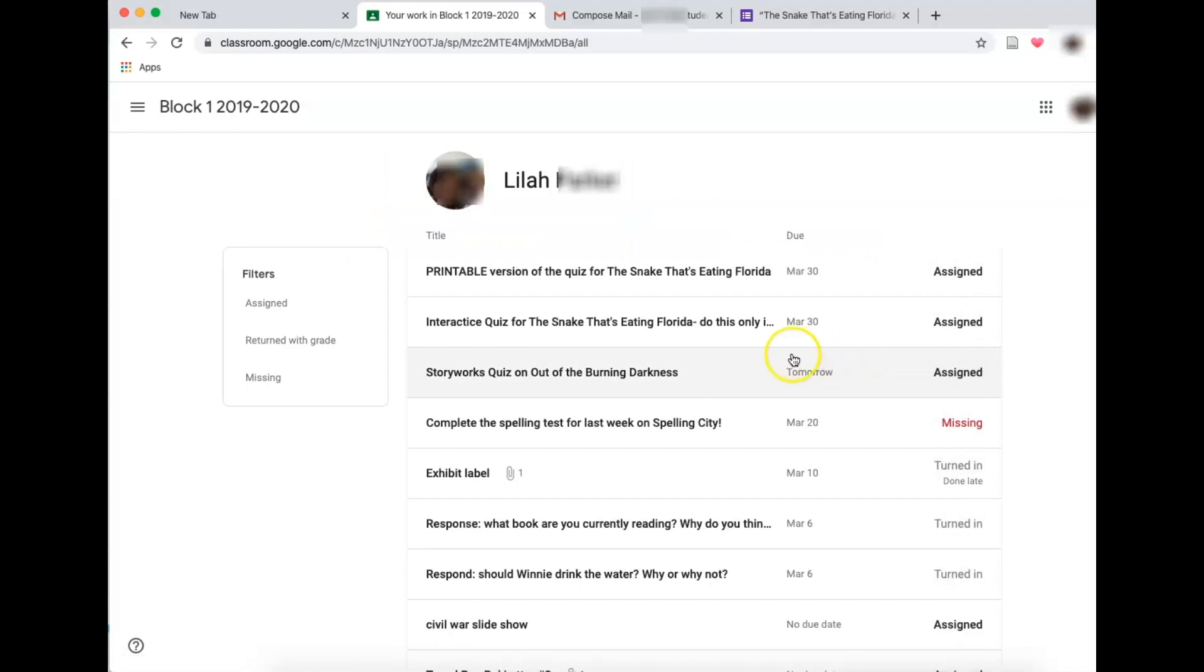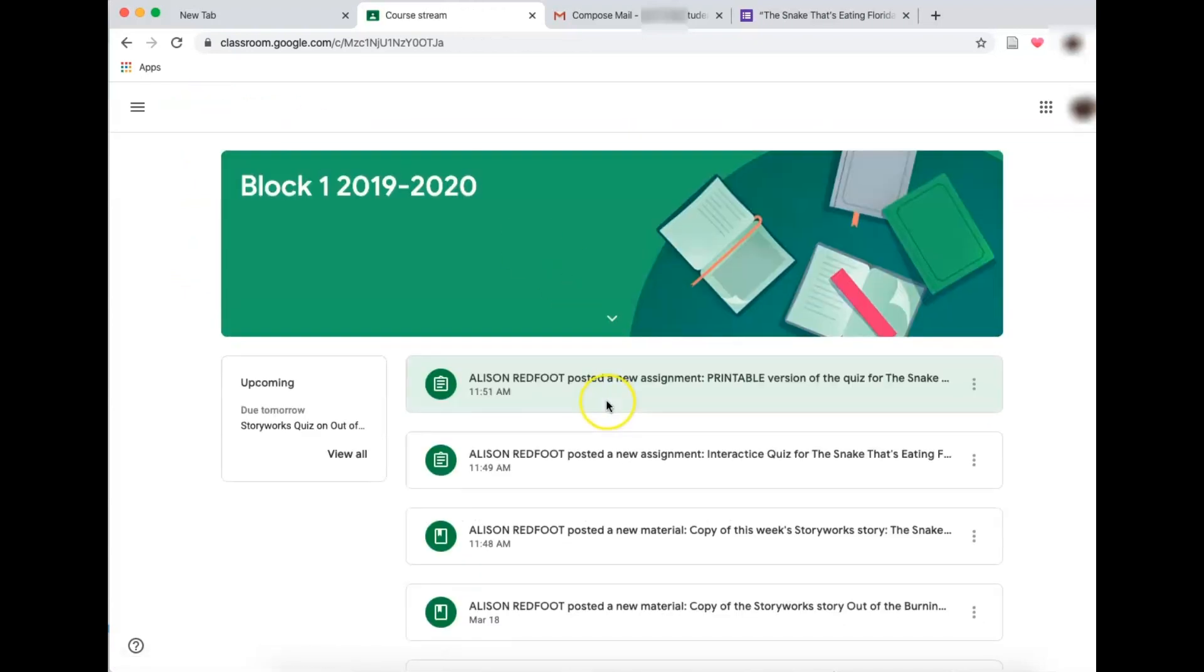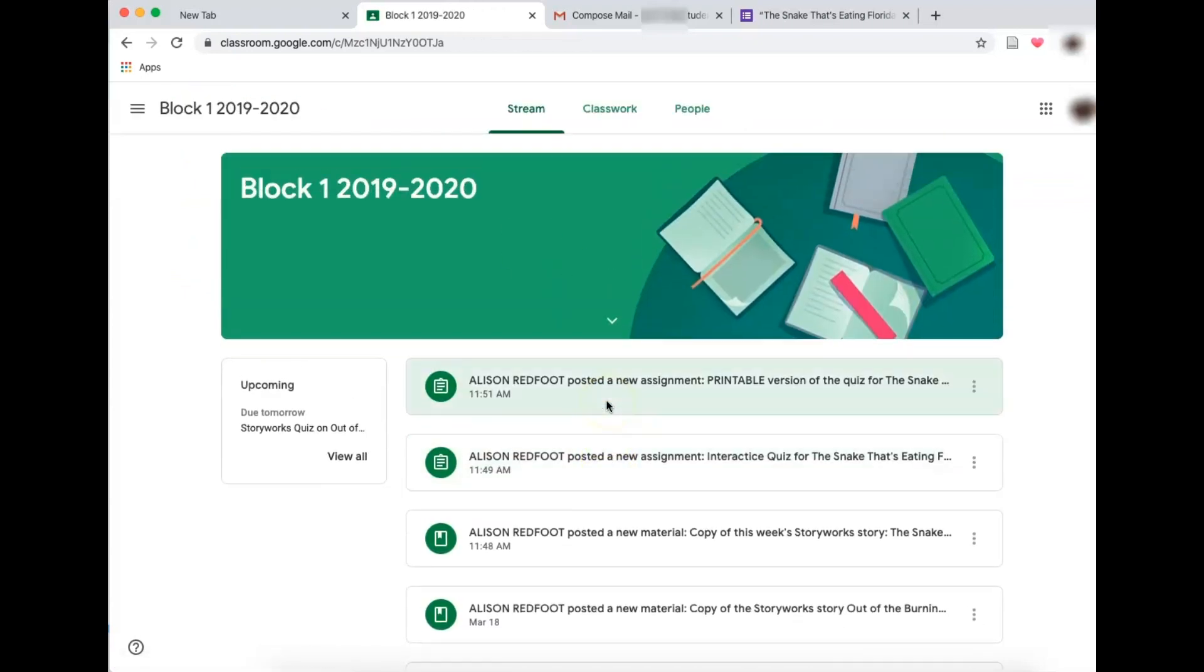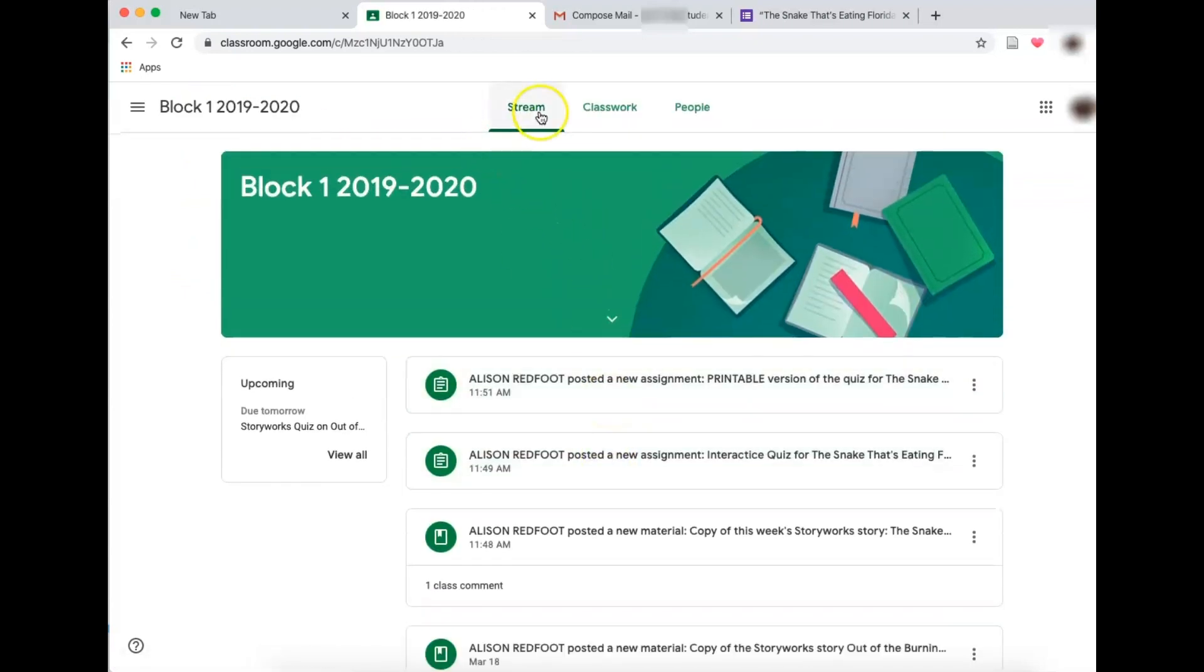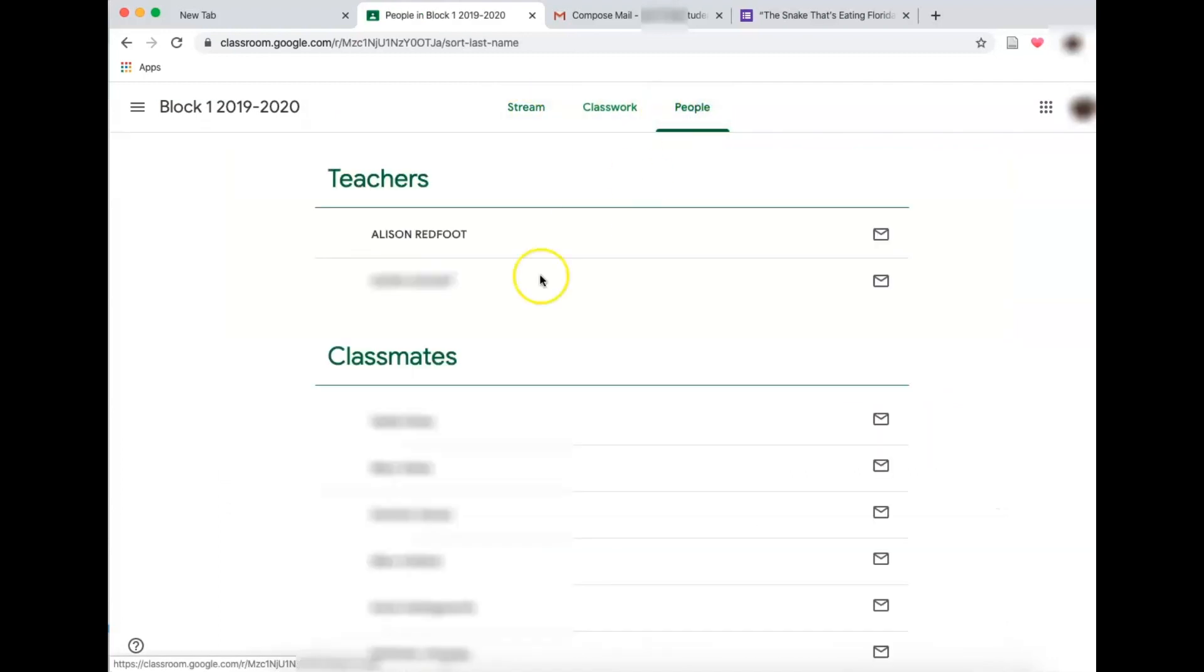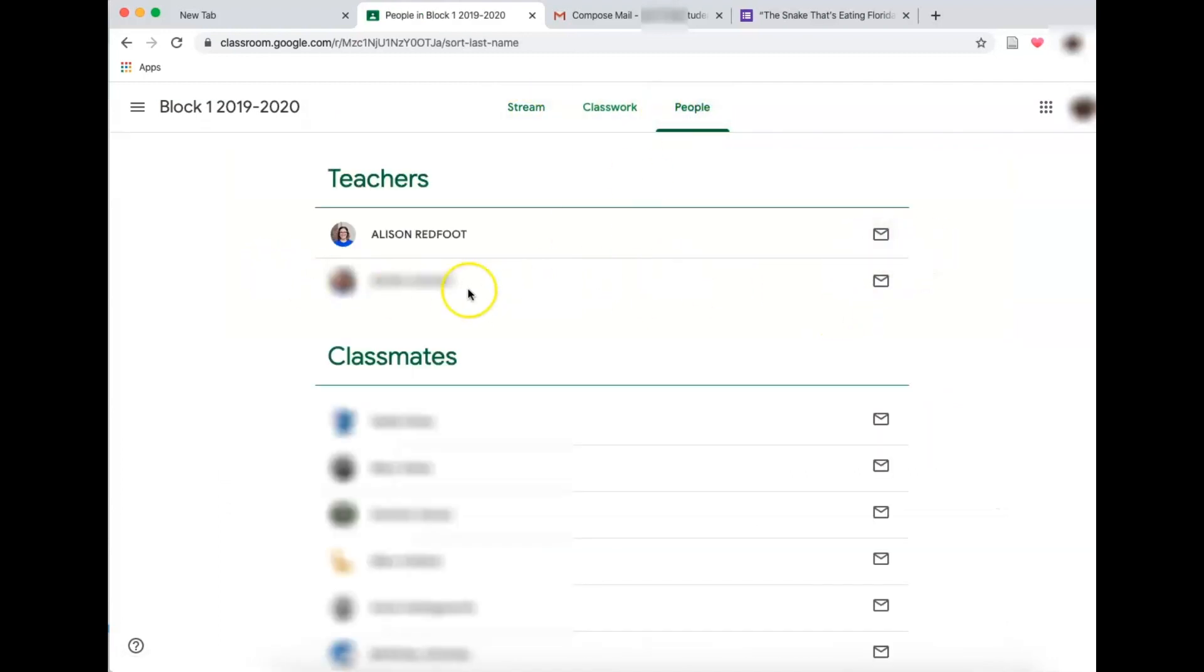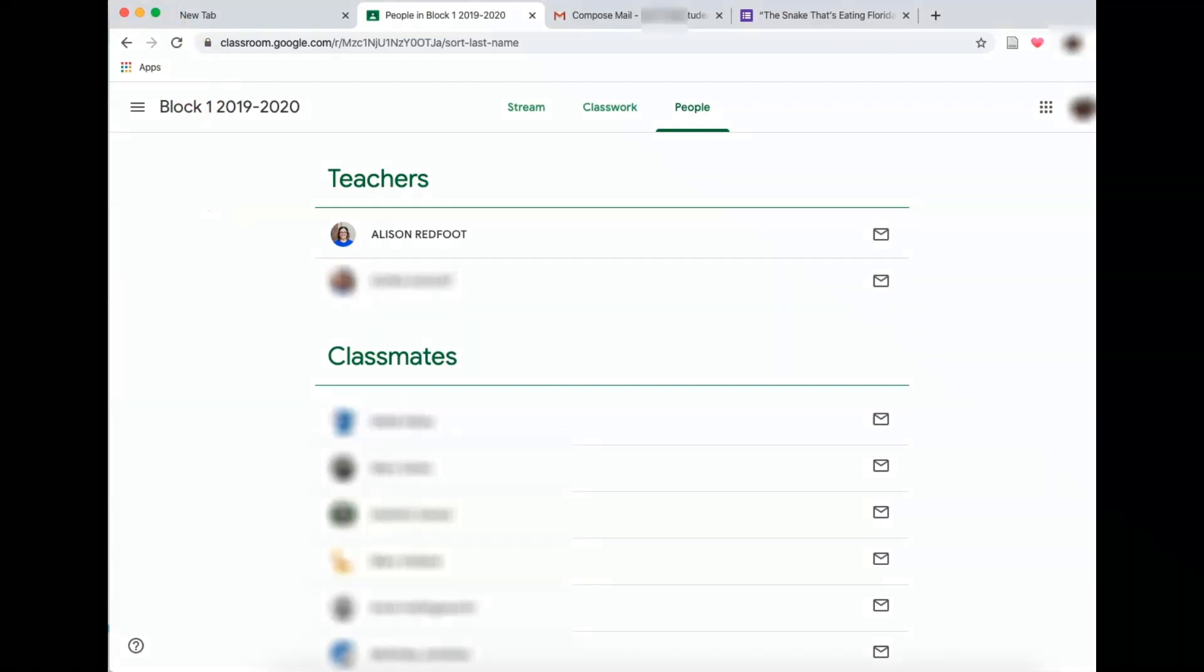So good luck, parents. Y'all can do this. You can support your students. Your students should know how to work on this. If they don't, now you can show them how. And of course, anytime you have any questions, go to people and just email your teacher. Good luck, parents. You got this.